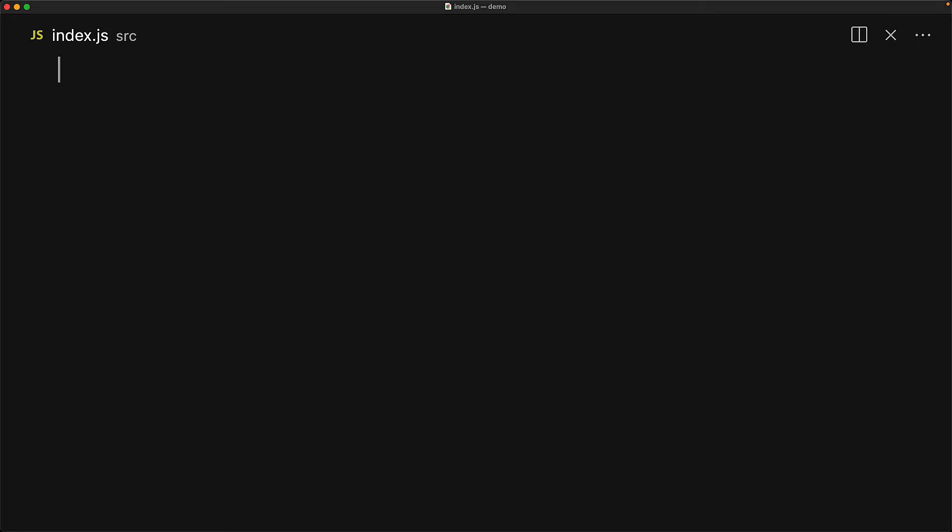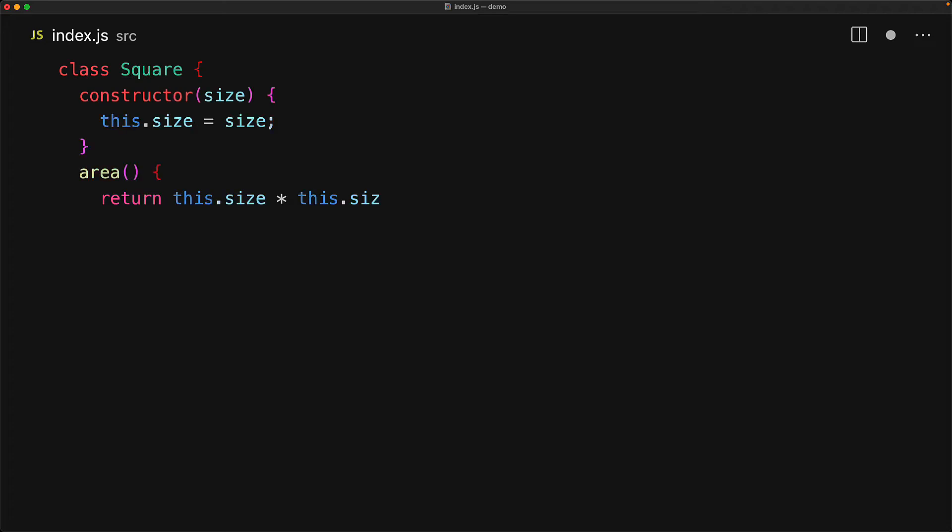Just like other modern programming languages, JavaScript classes also support static members. And these are attached to the class and not the instance. And therefore they can be shared across all the instances. Consider a simple class called square and we have a constructor that takes a size and initializes the size property, and a method that returns the area based on the value of the size. We can create instances of the square quite easily. For example, a unit square where each side is one and a quad square where each side is four.